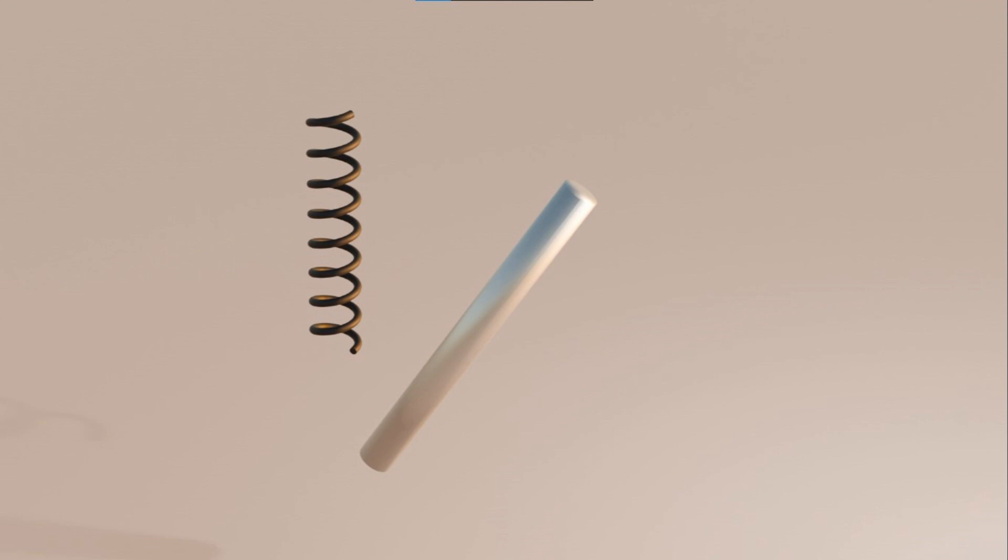Let's do an example on mild steel, which has a yield stress or yield strength of 36,259 psi.